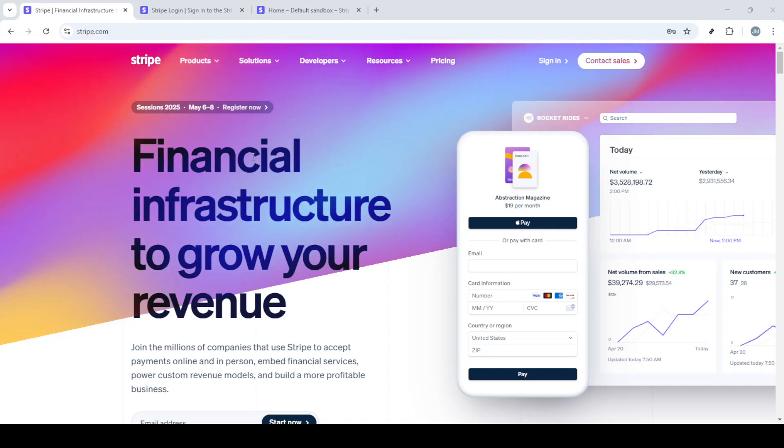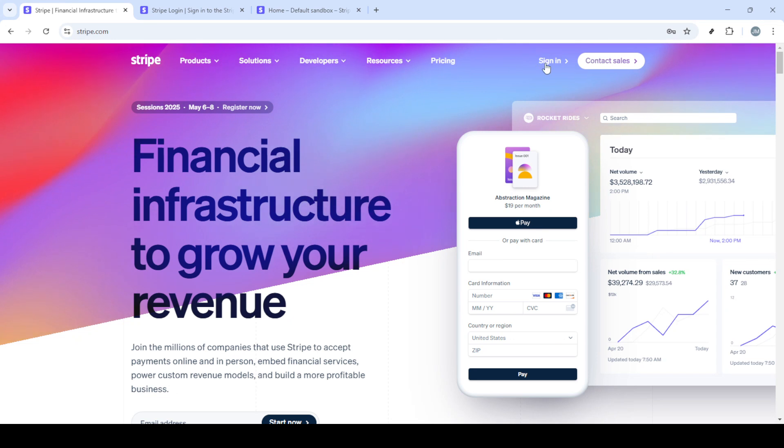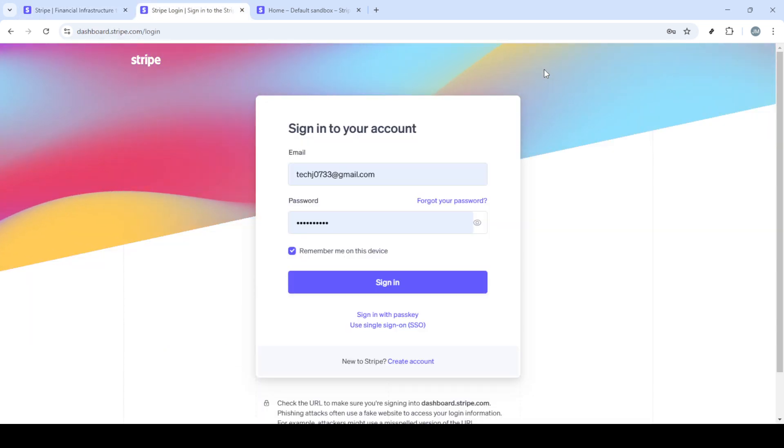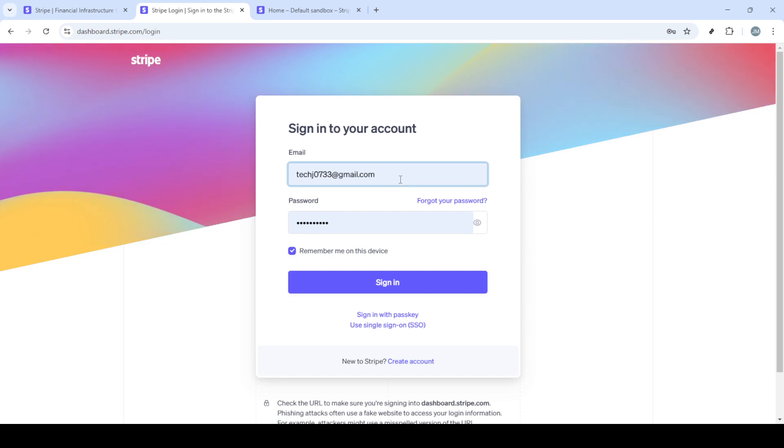In today's video, I'm going to teach you how to get multiple Stripe accounts with one LLC. Whether you're managing different branches of a business or offering distinct services that require separate financial tracking, having multiple Stripe accounts can streamline your operations. Let's dive right into the step-by-step process.